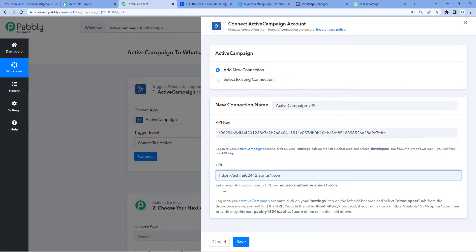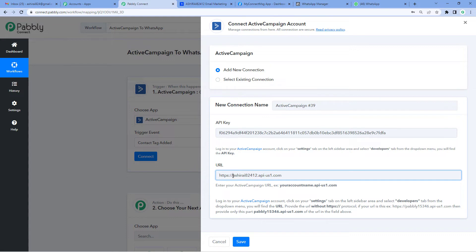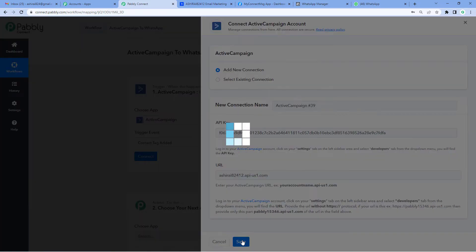So as you can see here, it says 'Enter your ActiveCampaign URL in this format.' The example is shown. That means we'll have to remove the https colon and slashes. Yes, this is the format. Save it.